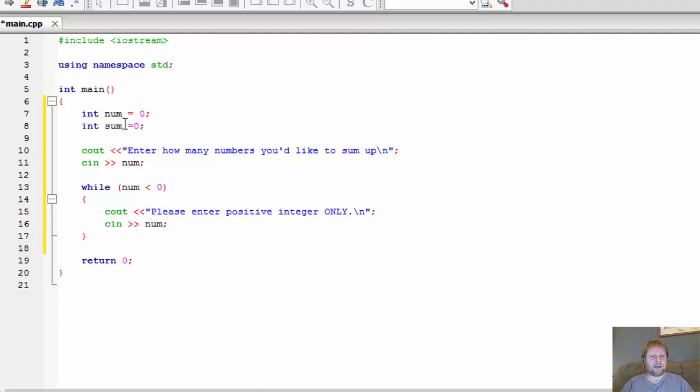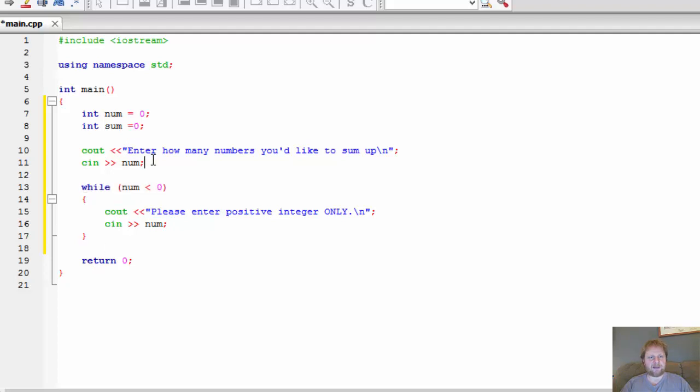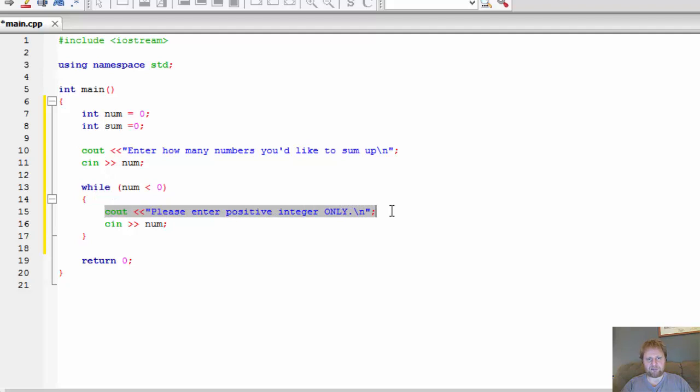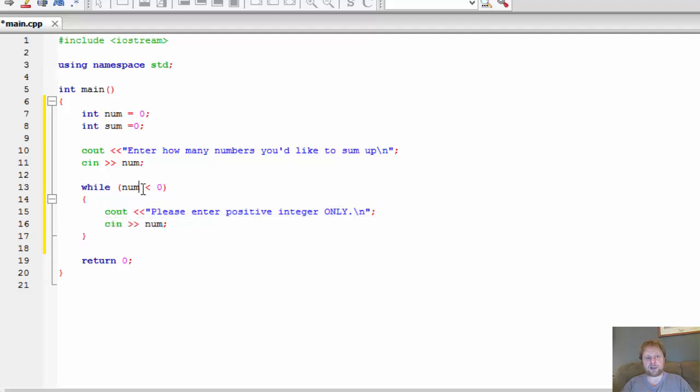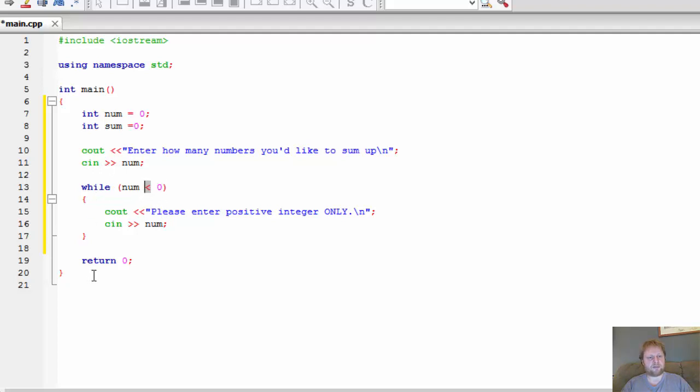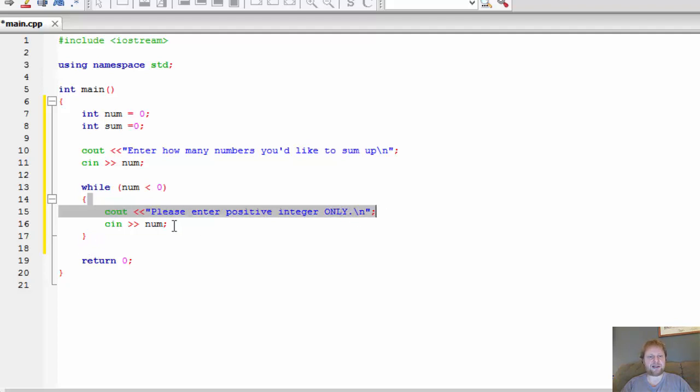And we will wait for his input and store it again in num. Now, if he enters the positive number right away the first time, then this will be false and it will be all skipped. If the number is negative, this will be true. We will inform him to enter a positive number. He will enter a number. It goes back to the loop, checks it. If it is not smaller than 0, it continues the execution. If it is, it displays the message again and waits for the input again.